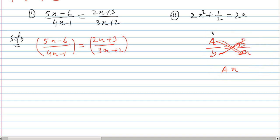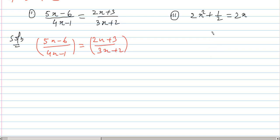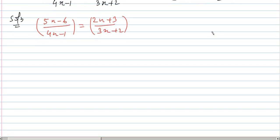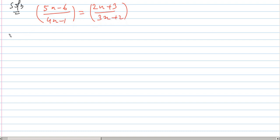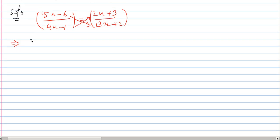We're going to write a problem with this equation. We can write a space. We're going to cross multiply by the numerator and denominator.